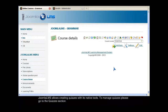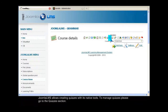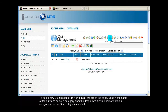Joomla LMS allows creating quizzes with its native tools. To manage quizzes, please go to the Quizzes section. To add a new quiz, please click New Quiz at the top of the page.